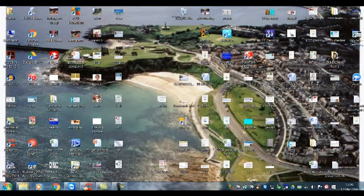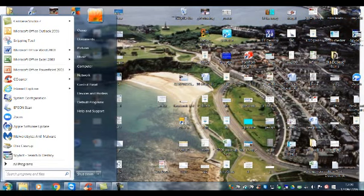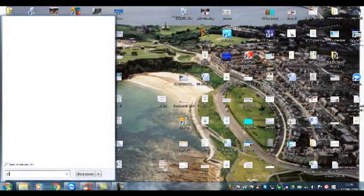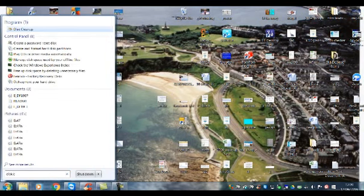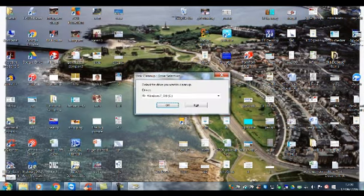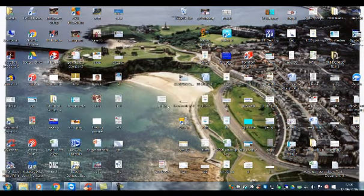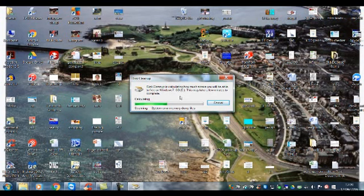Now the next one, in the search box type 'disk cleanup'. Search that and this will pop up. Click OK. I've already done this, but this might take a few minutes if you haven't done it in a long time. It'll go through all the files in the background of the computer.